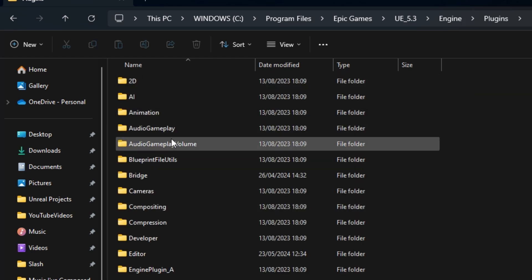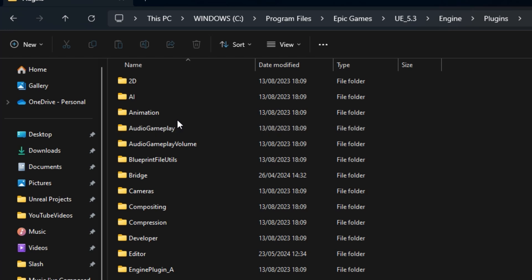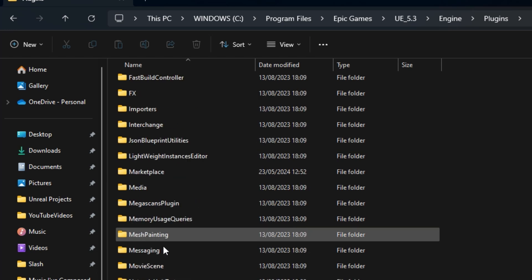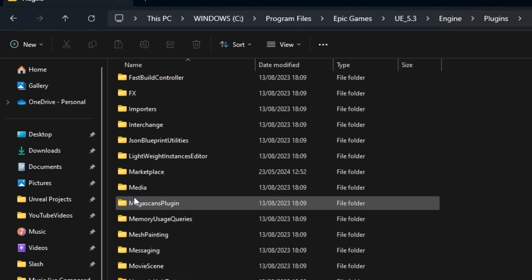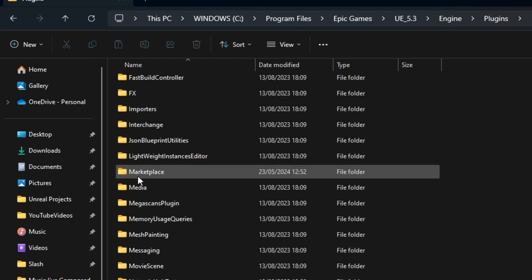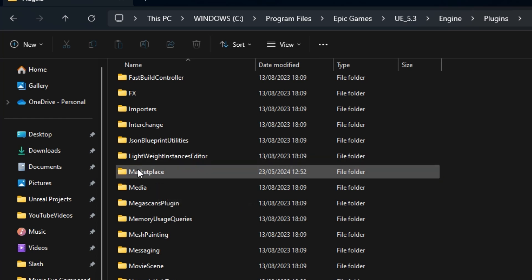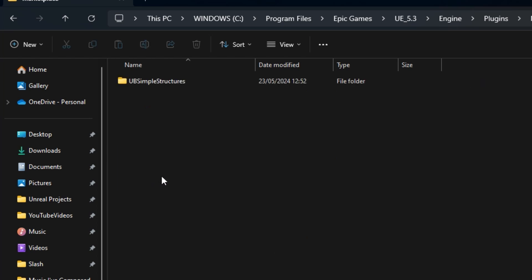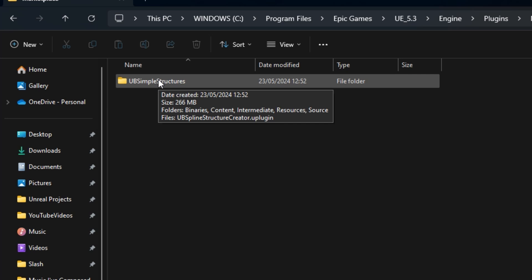Now this is the important part. In order for the packaging to work correctly, it must be in a Marketplace subfolder. You can see here I've got a subfolder within Plugins called Marketplace. It may not exist in your Plugins folder if you haven't installed any Marketplace plugins. If not, just create a new folder called Marketplace. Then open it up—you can see I've added it here already. Just drop the UB Simple Structures folder into here.